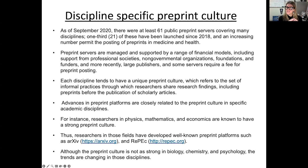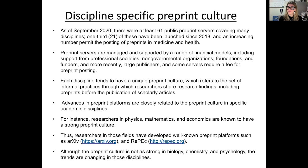Many disciplines have preprint servers that are discipline-specific. Looking at the data around this booming area, since September 2020 there were at least 61 public preprint servers covering many disciplines, and one-third of them have been launched since 2018. Preprint servers are managed and supported by a range of financial models. Some are funded from professional societies, non-governmental organizations, foundations, and other funders. More recently, large publishers have also begun to develop preprint servers, and some may require a fee for preprint posting.